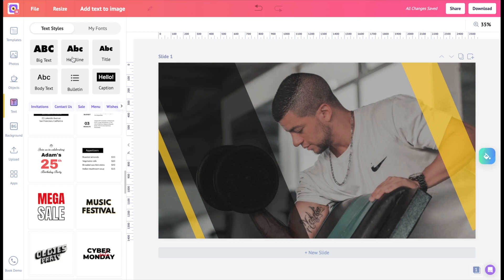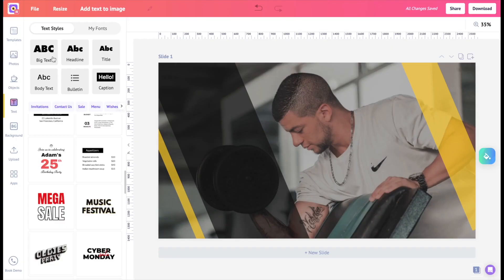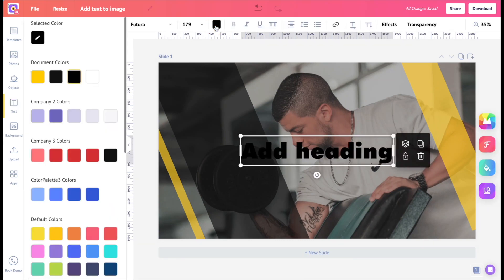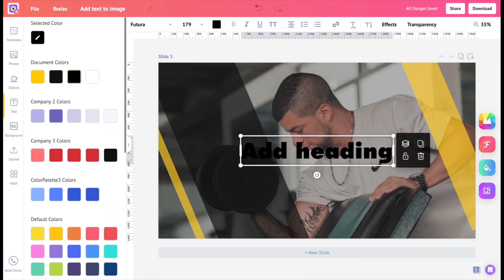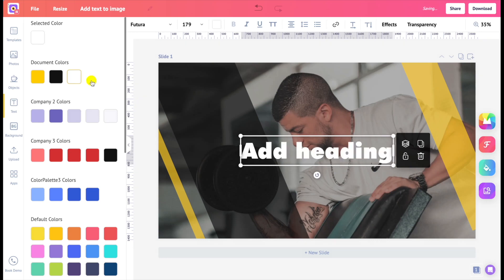Big text is bigger than headlines, and headlines are relatively bigger than titles. Likewise, you can add body text, bulletins, and captions. With these options, you can relieve yourself from choosing the font size separately. I'm going to use the big text. To change the color, just click on the color at the top and choose a font color that perfectly matches the image.